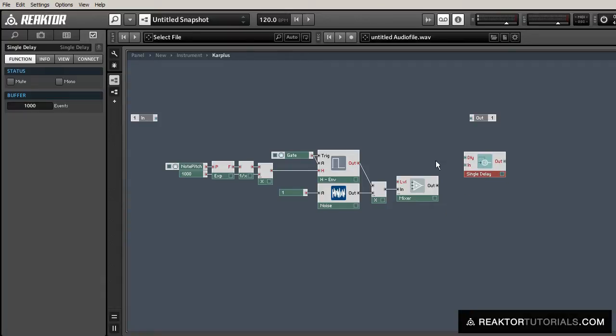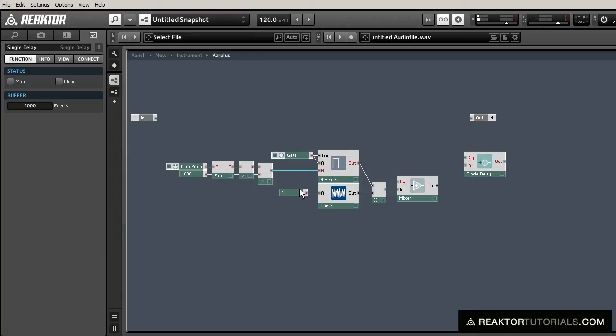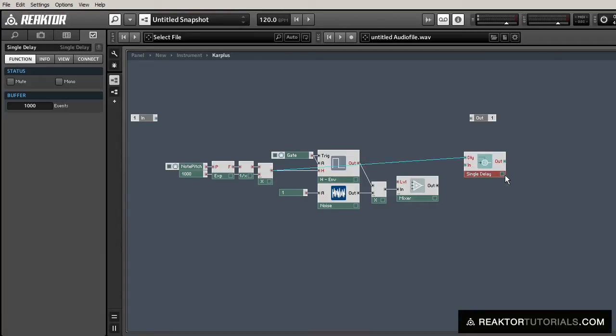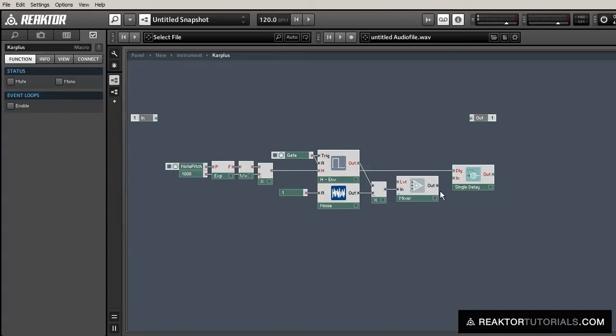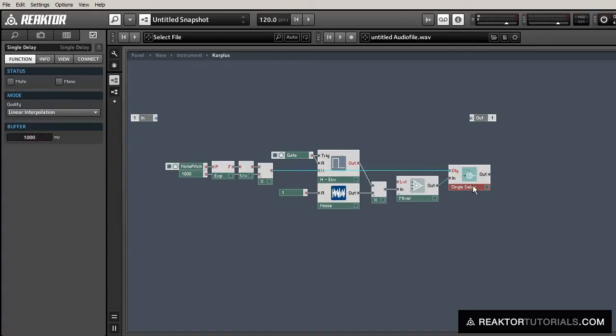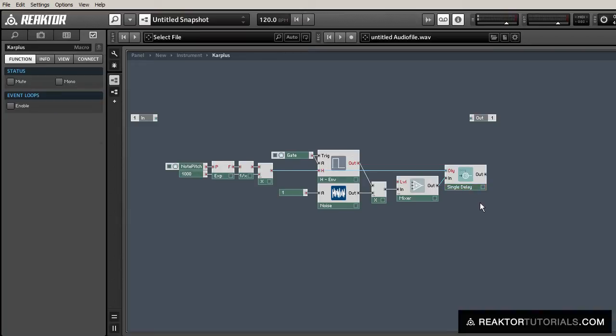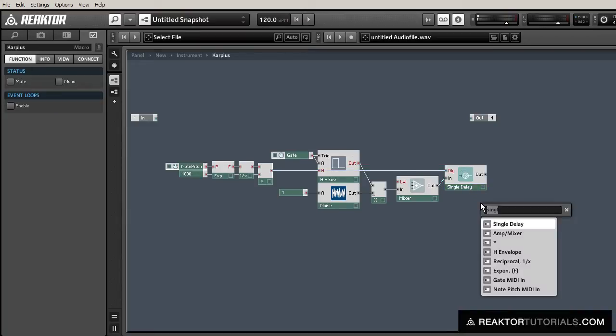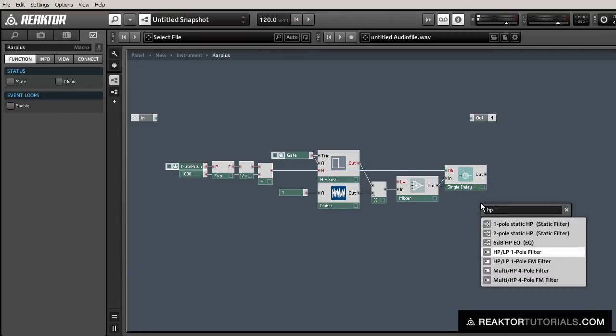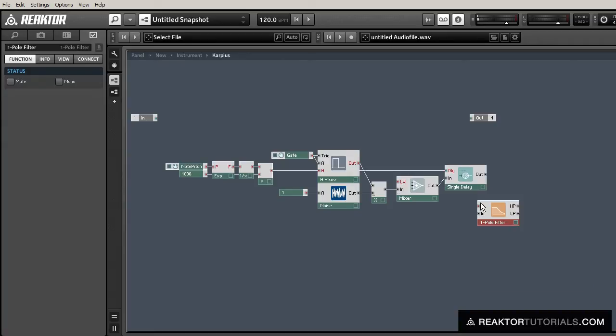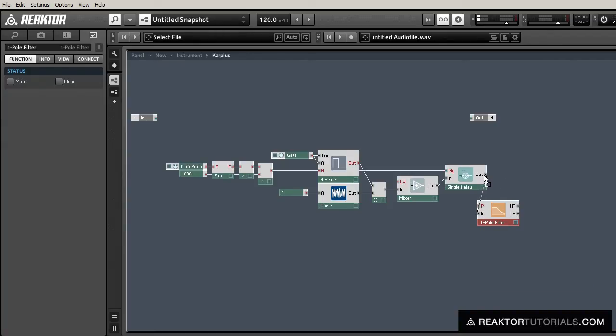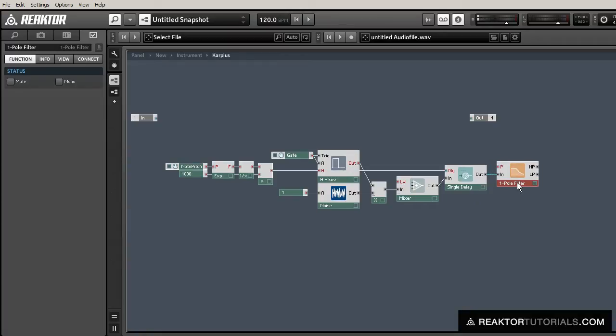The delay time on that is going to be controlled by the MIDI pitch that's coming in. We've just translated that into milliseconds, so we can just run that time straight into the single delay module. Then, the output of that, we're going to run through a one-pole low-pass filter. Nothing too fancy.